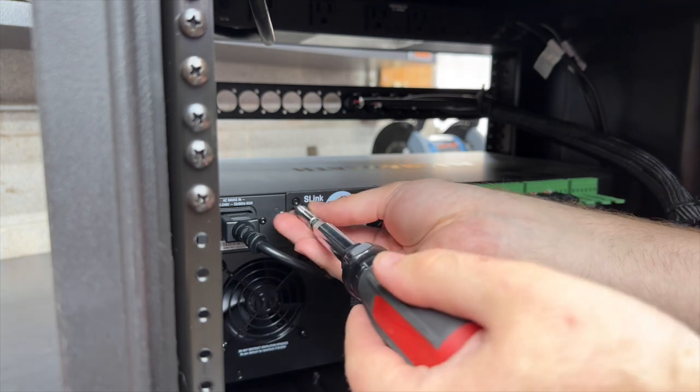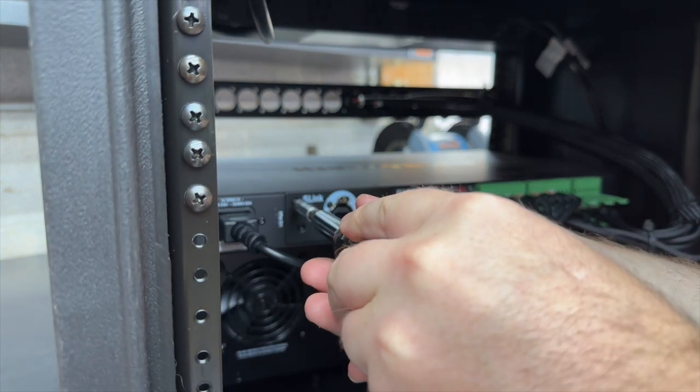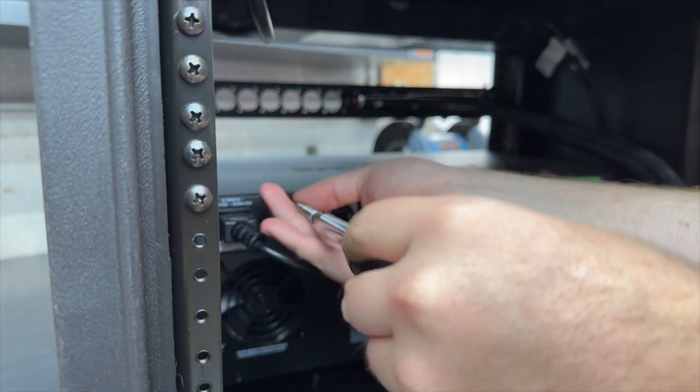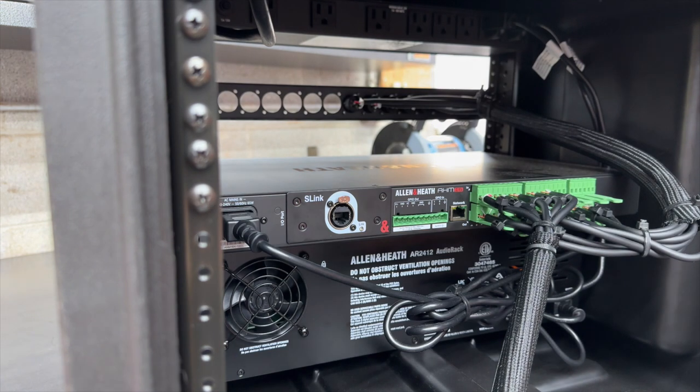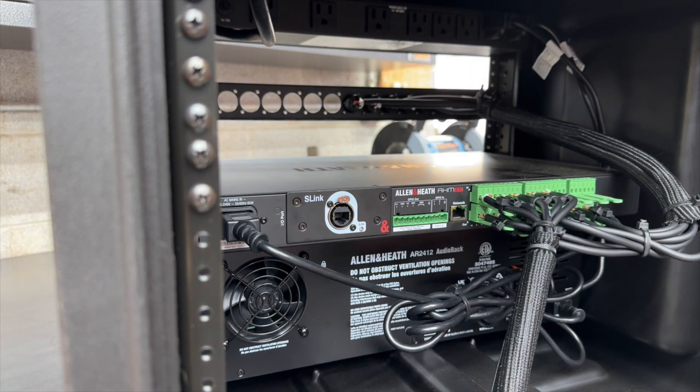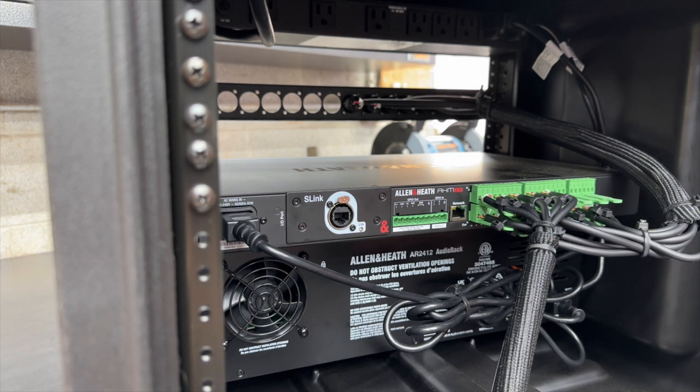Just snug, just snug. There it is. That's all there is to putting in the S-link card into an HM-16. And I would assume that if you're putting the card in your console, it would probably be pretty much the same.